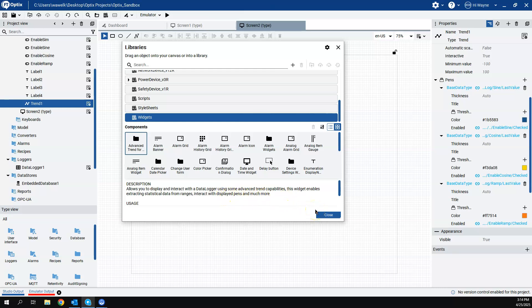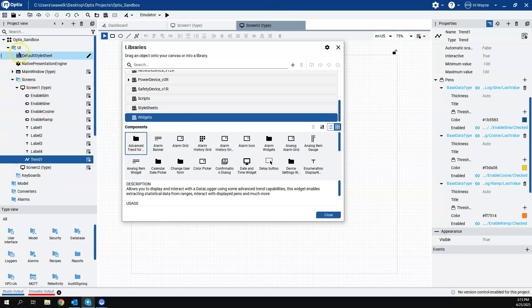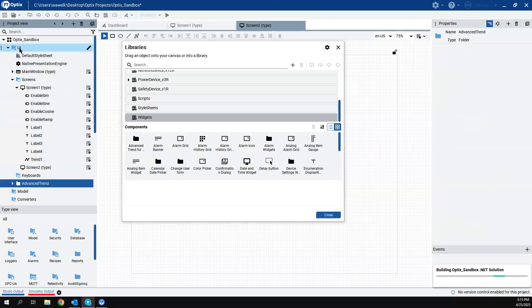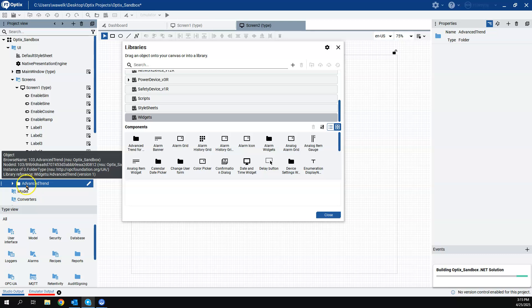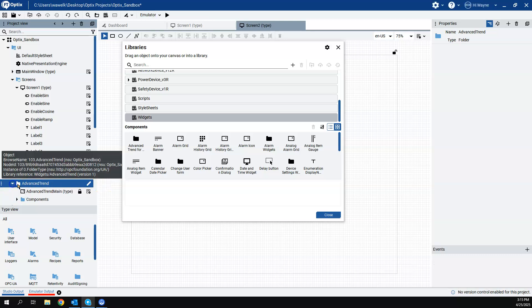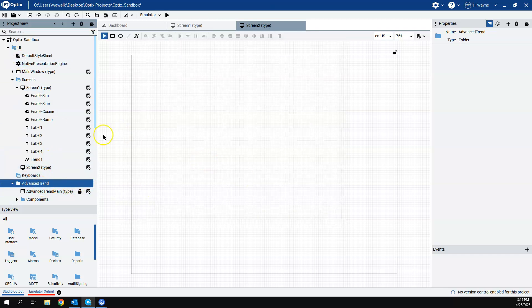So instead of having to go build your own kind of custom trend, like I was just doing there on screen one, we can use this advanced trend from the widget library. Now to use the widget, I'm going to come back here to my project view and I'm going to just take this folder, the little folder symbol. So I'm going to drag it to the UI folder. And when I do that, it puts the advanced trend as a folder underneath UI. Close the template library.